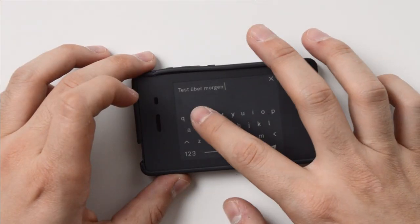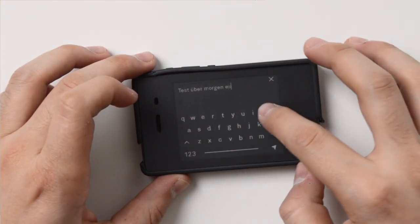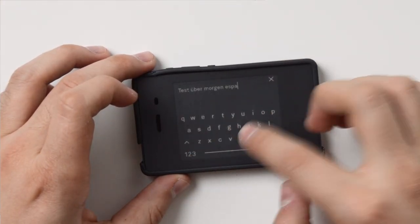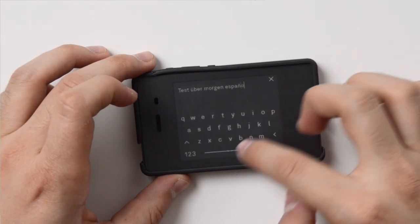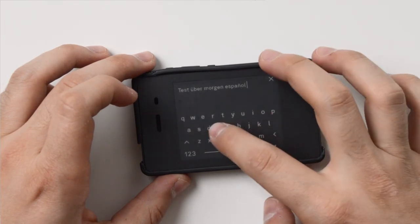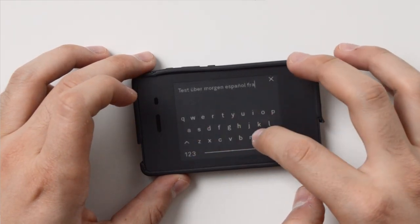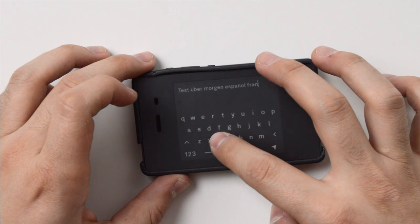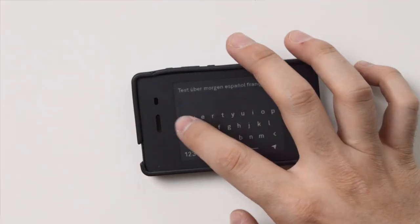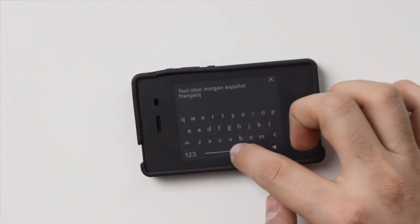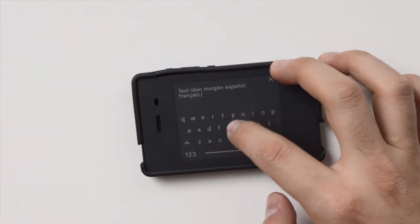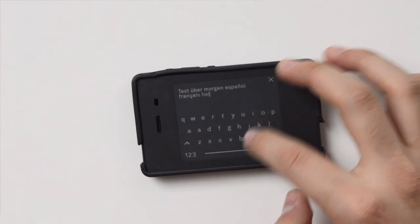The first big thing is for international users. We now have special characters — at least a couple more. If you long press the A, the E, or any other vowel, or letters like the N or the C, you get access to special characters. Now as an international user, you're able to type that. There's still no support for right to left, but that is something that may come in the future.